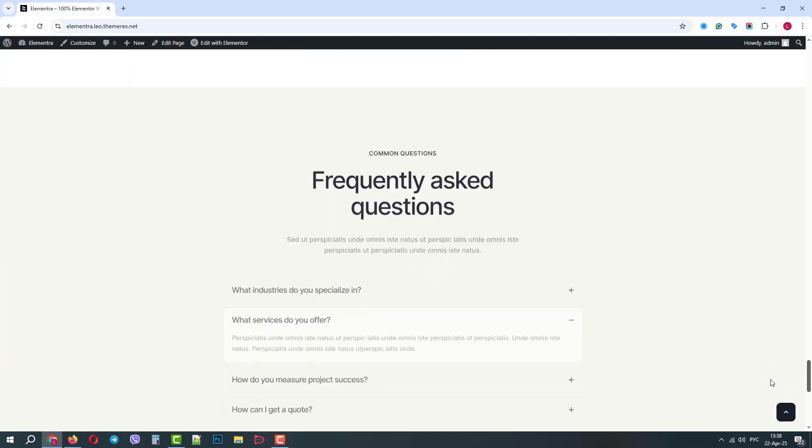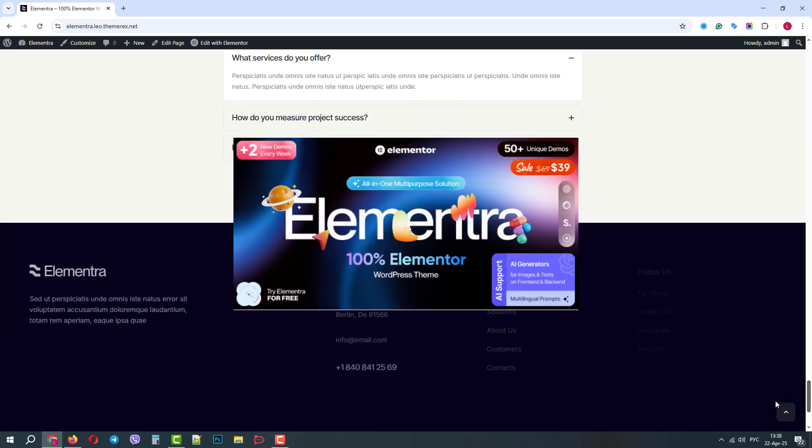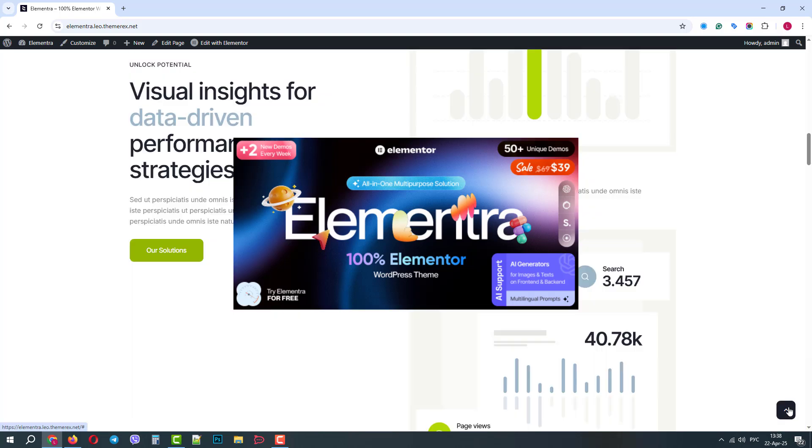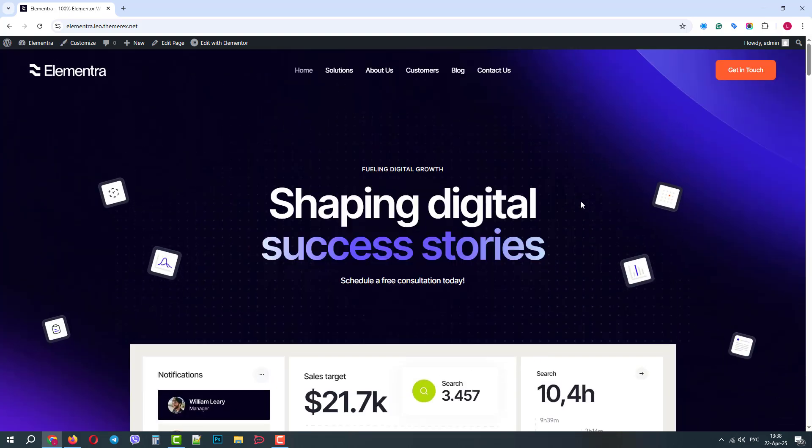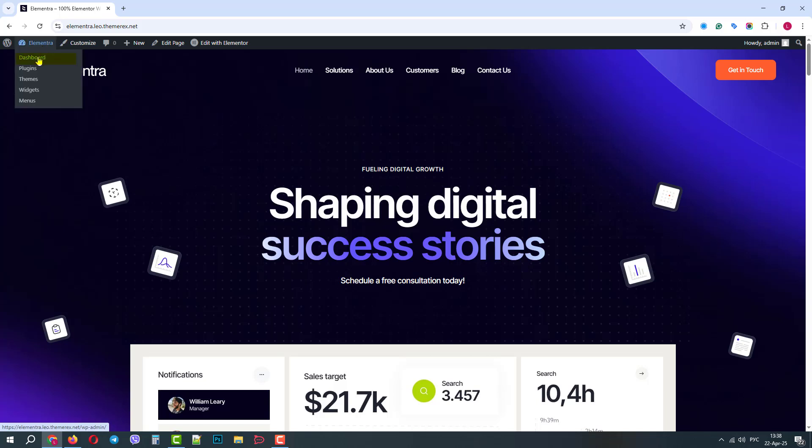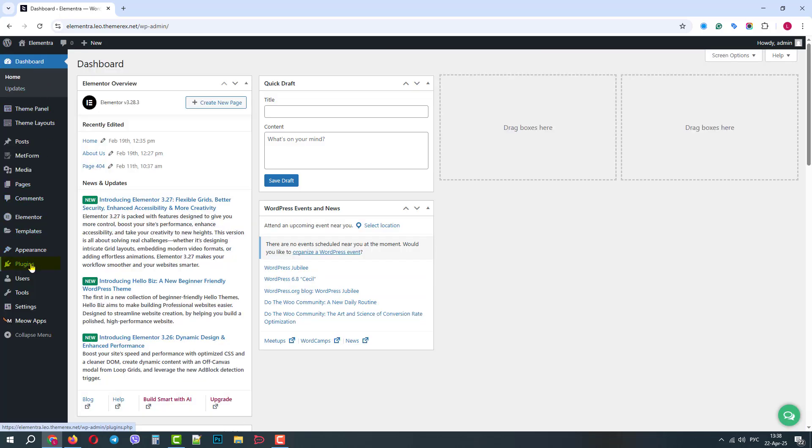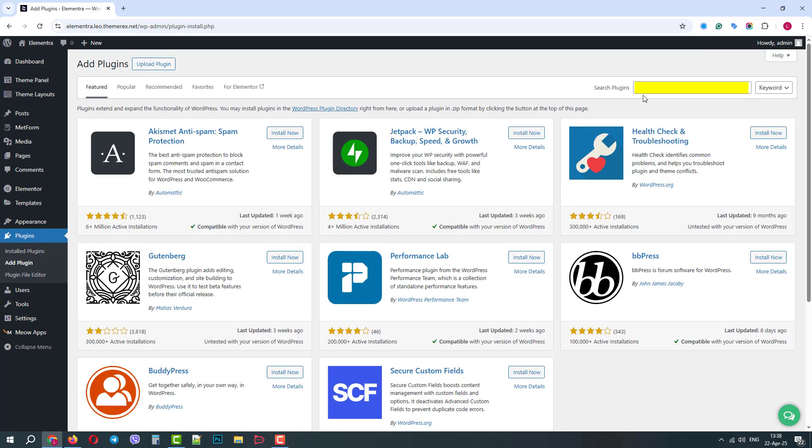Let's use Elementor WordPress theme as it's 100% optimized for Elementor. Navigate to Dashboard, Plugins, Add New. In the search field, type in Accessibility and press Enter.